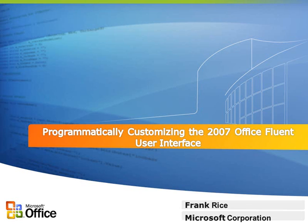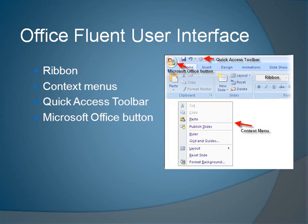I'm Frank Rice, a programming writer for the Microsoft Office Developer Center. This video is part of a series of how-to topics on customizing the 2007 Office Fluent User Interface. The ribbon is a part of the Office Fluent Interface, as are context or right-click menus, the quick access toolbar, and the Microsoft Office button.